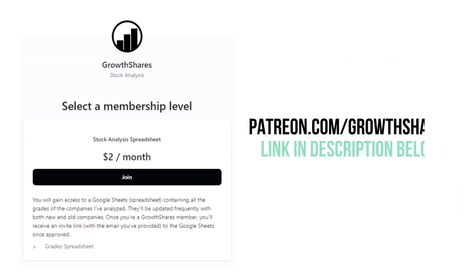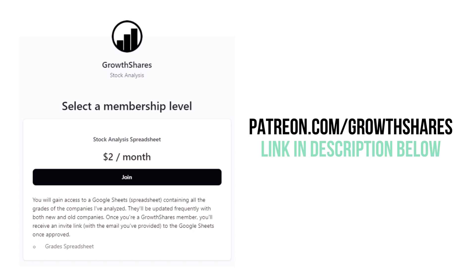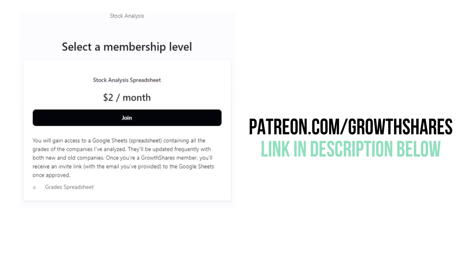Before we look at this company's final grade, consider becoming a Patreon member for only $2 per month. As a member, you'll receive a spreadsheet with every grade from every company I've analyzed. It's updated all the time. Go to patreon.com/growthshares or click on the link in the description below.